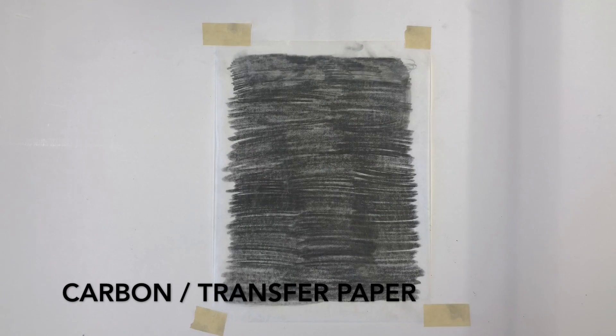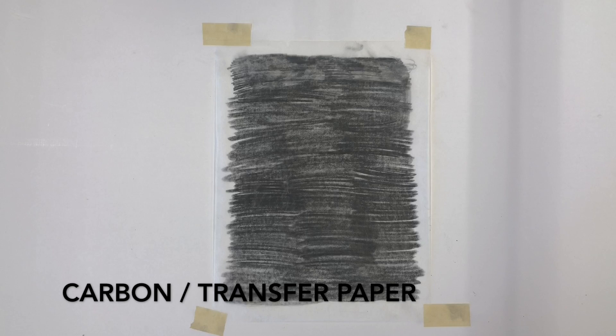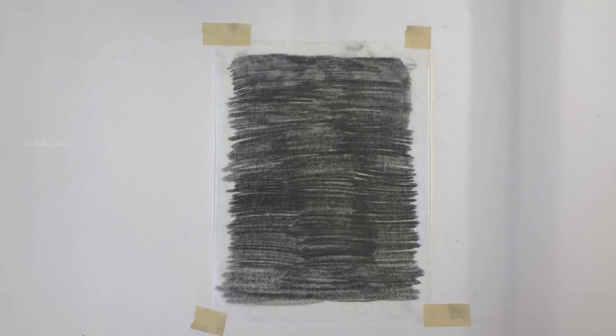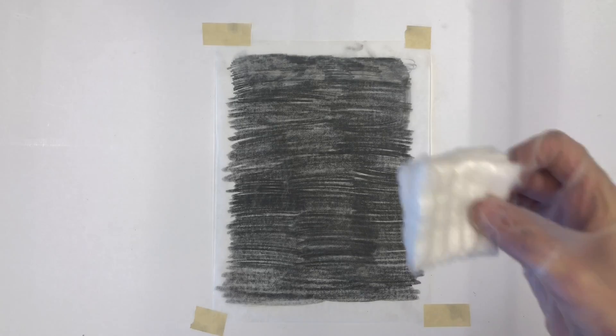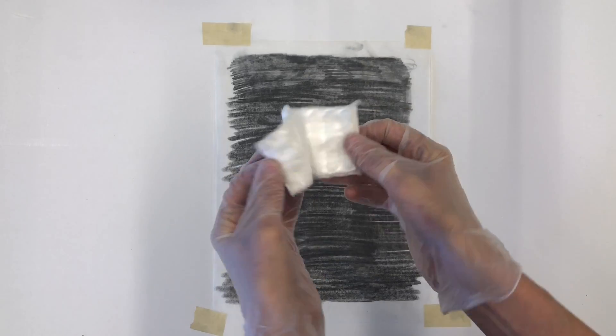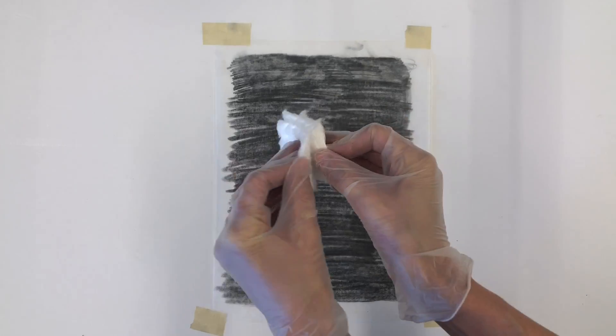Trace monotypes can be made without ink or paint, and rather a variety of materials. One of the easiest and most straightforward ways is to use graphite.